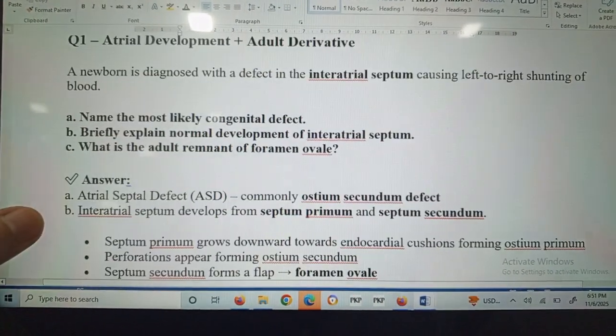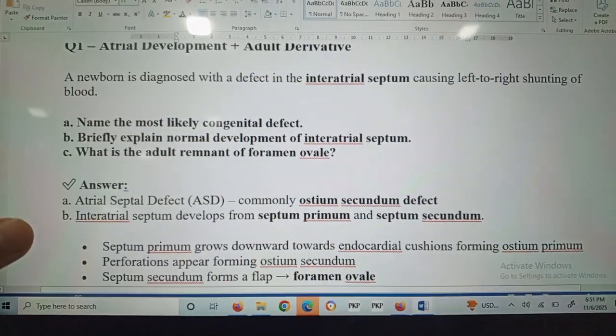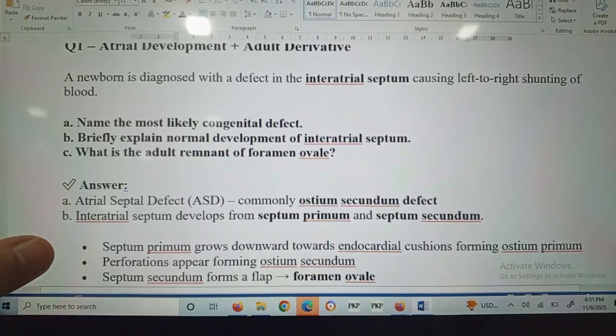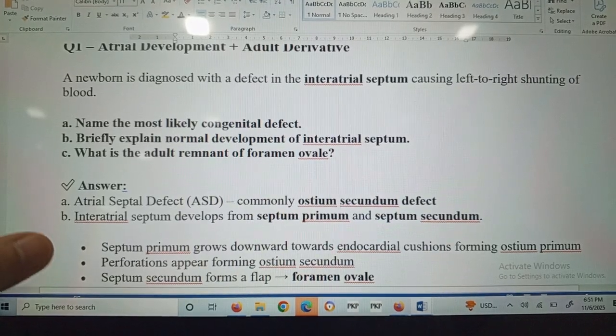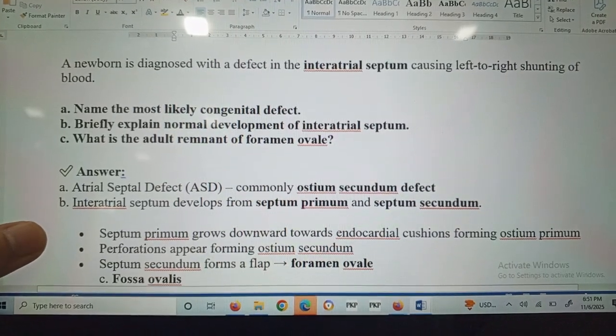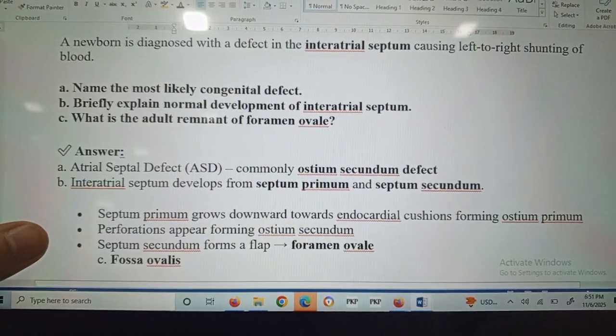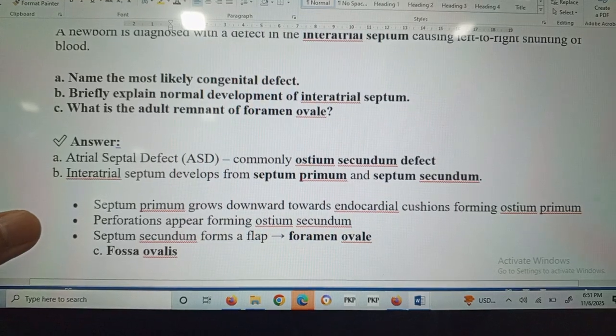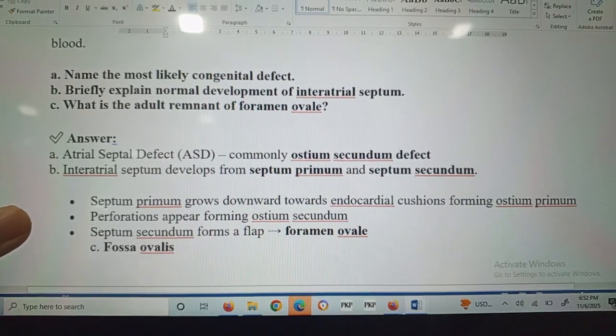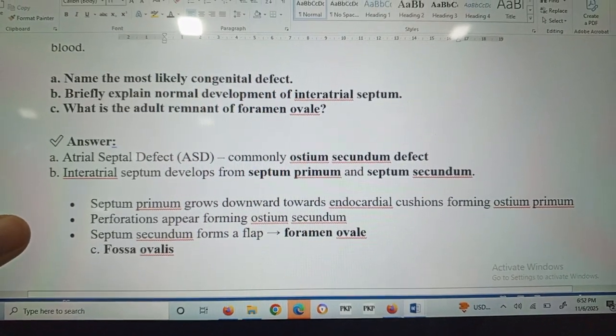Answer number one: the most likely congenital defect is atrial septal defect, commonly ostium secundum defect.